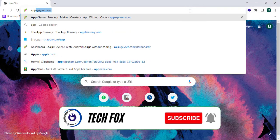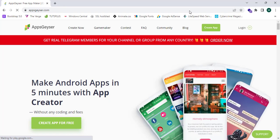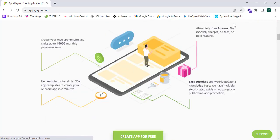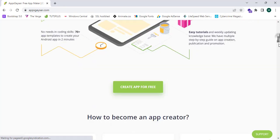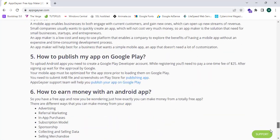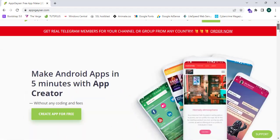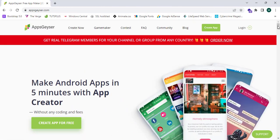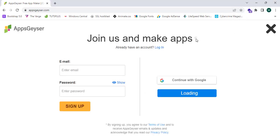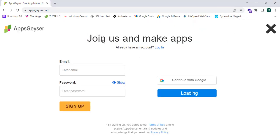As the first step, I'm going to proceed to the appsgeyser.com website. All the links are in the description box below. This is appsgeyser.com. Now let's create an account, so I'm going to click on login. I've reached the login page - join us and make apps. They're asking for email and password to sign up.